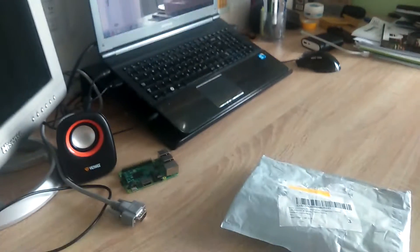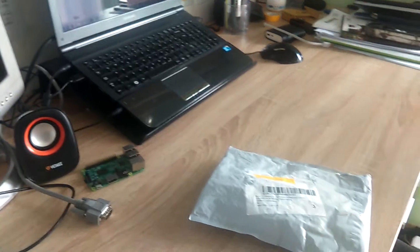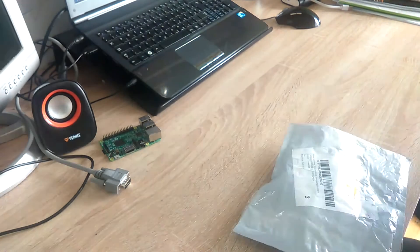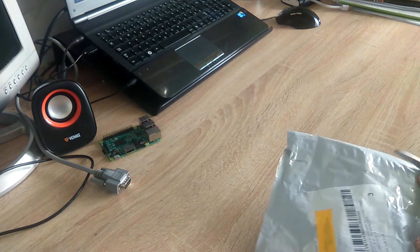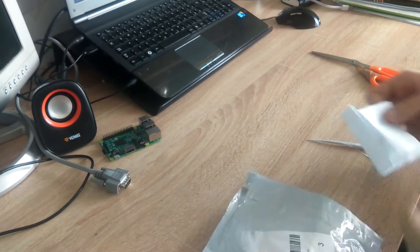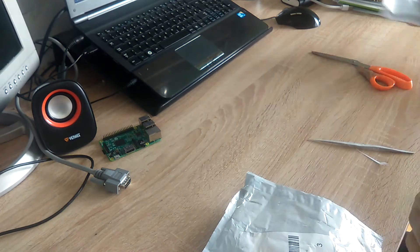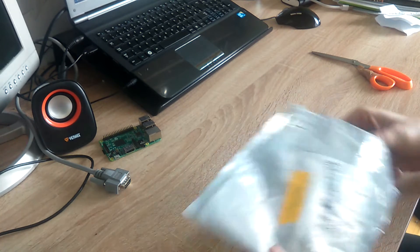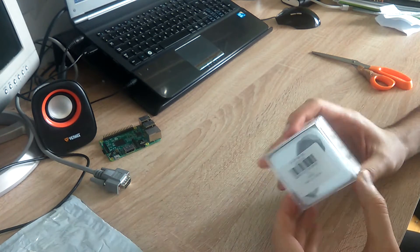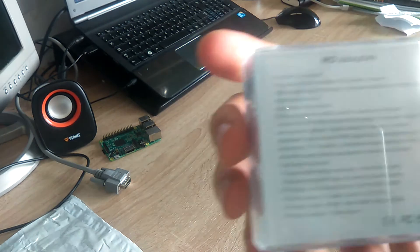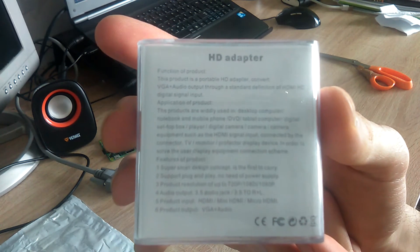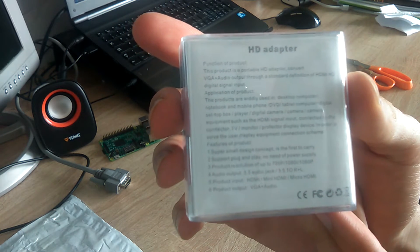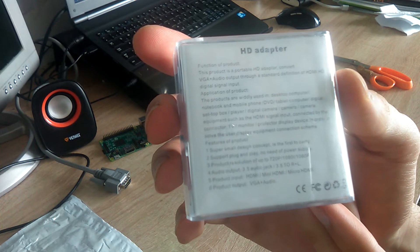So let's get with the unboxing. Here is the package. In the back of the package it says HD adapter. It has a super small design, plug and play, no need for power supply, up to 1080p VGA and audio output.